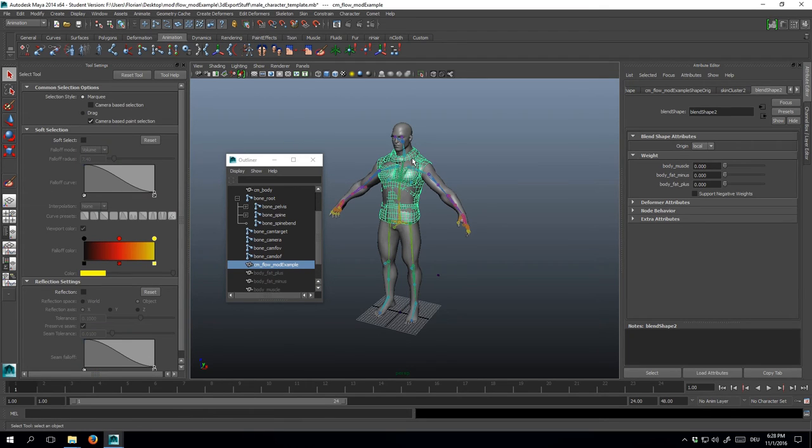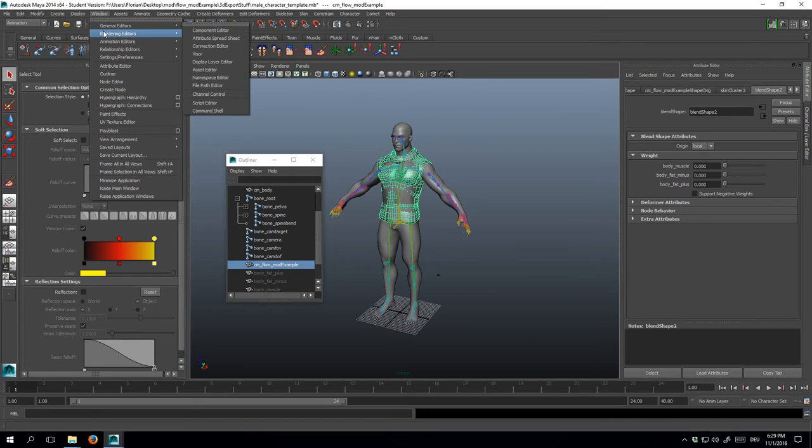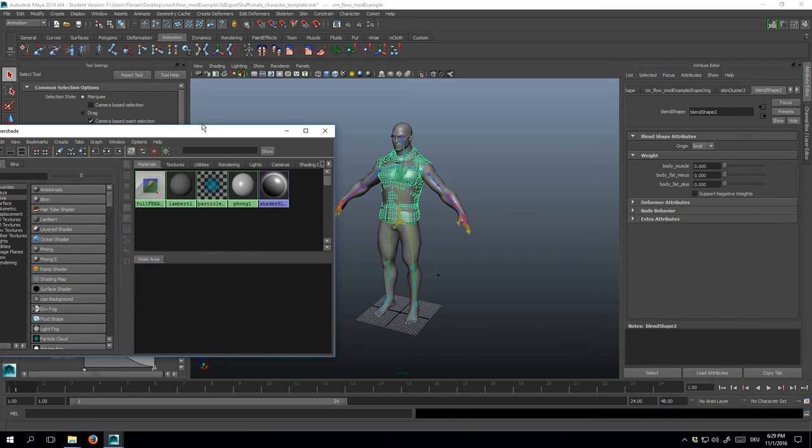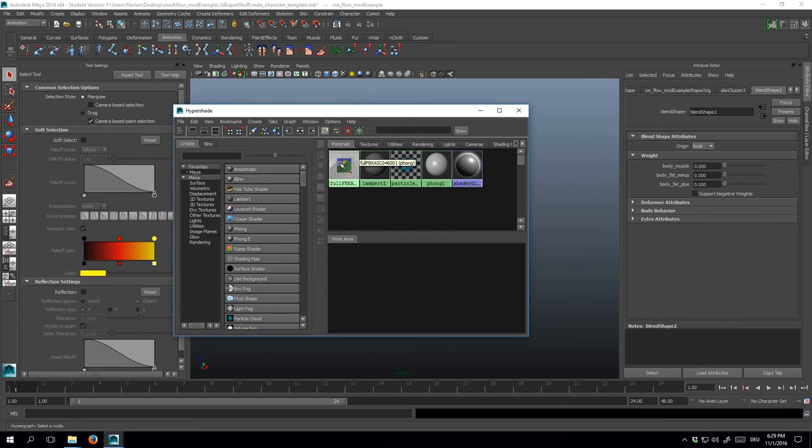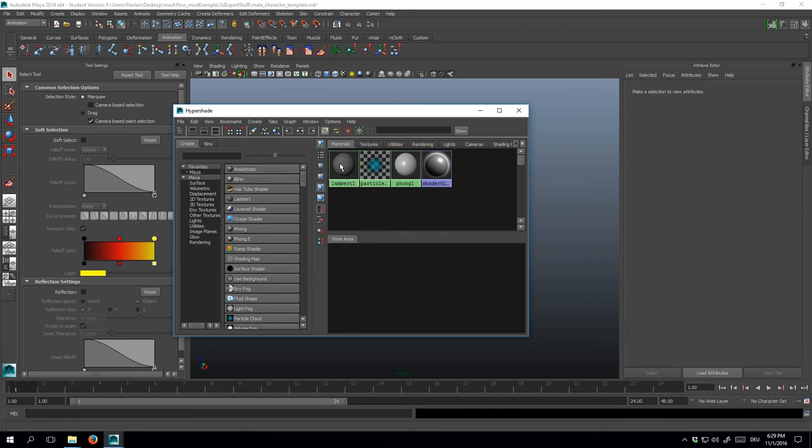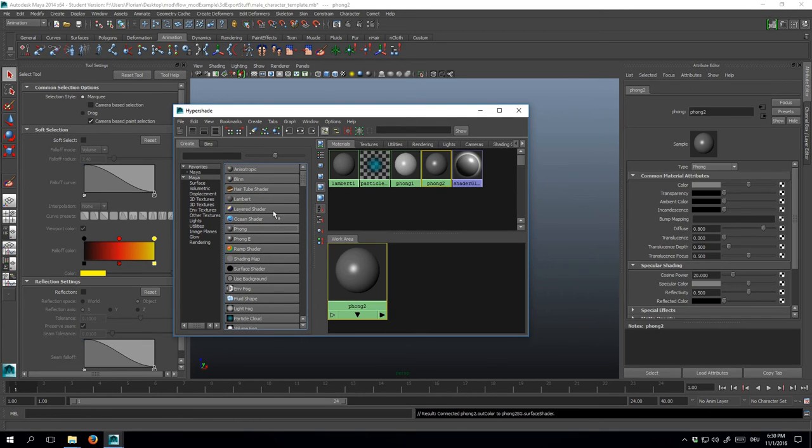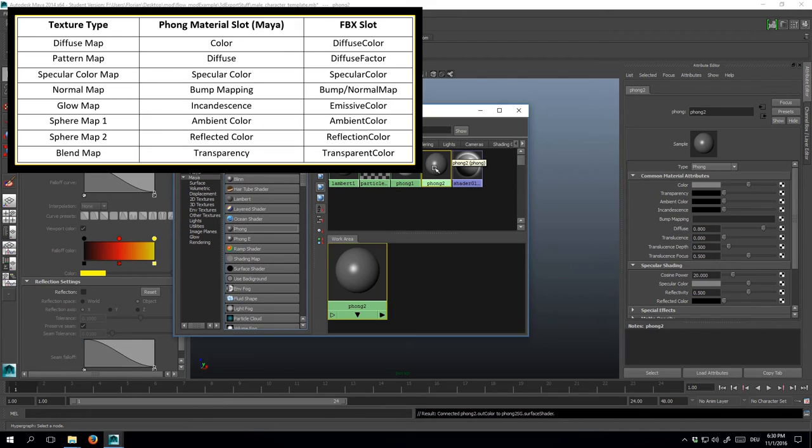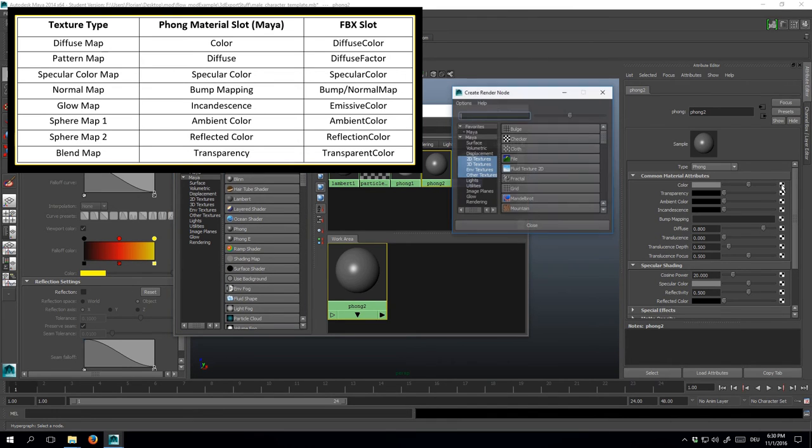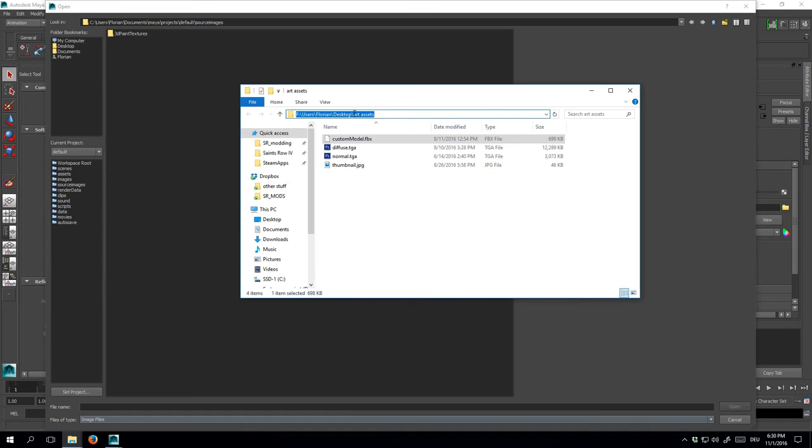If you too are done rigging, you can go on to assign a material to your model. Click window, rendering editors, and go to hypershade. At this point, I'll delete this material here. It carried over from render, and I don't need it anymore. Now create a new foam material, and add a diffuse and normal map to it. Look at this chart to see which media slot corresponds to which texture type in Saints Row 4. As you can see, for the diffuse map, we need to click this checkered icon next to color. Select file, and specify the path to your diffuse target.